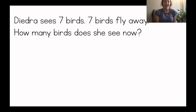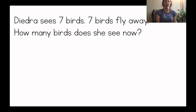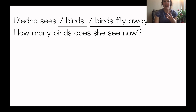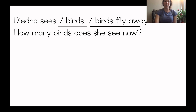Okay, I'm going to do another one. I'll read my word problem: Deidre sees seven birds, seven birds fly away. How many birds does she see now? Well, first we need to think about how many birds did Deidre see to start. She saw seven birds, and then some of them flew away — seven of the birds flew away — and then we need to figure out how many birds does she see now.